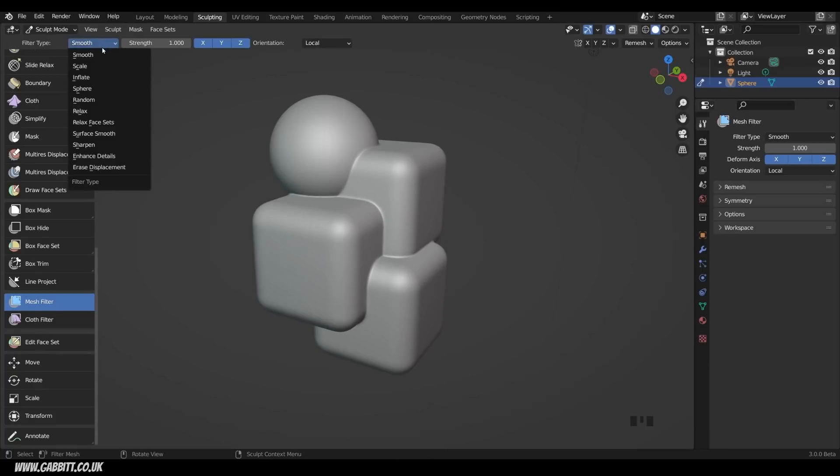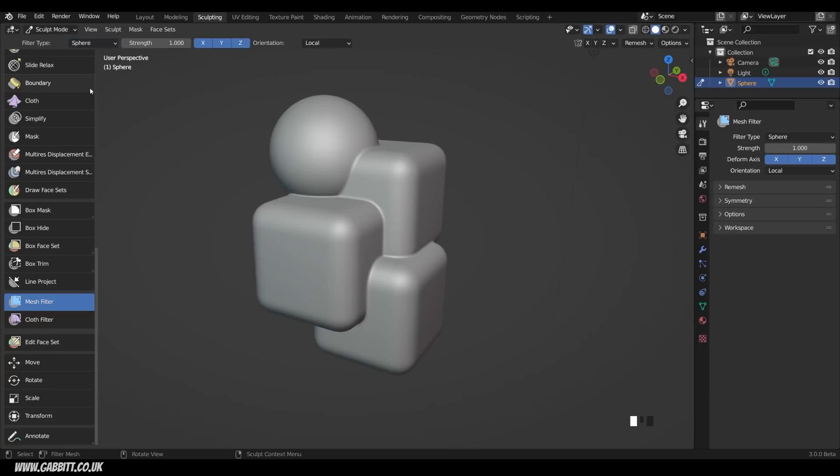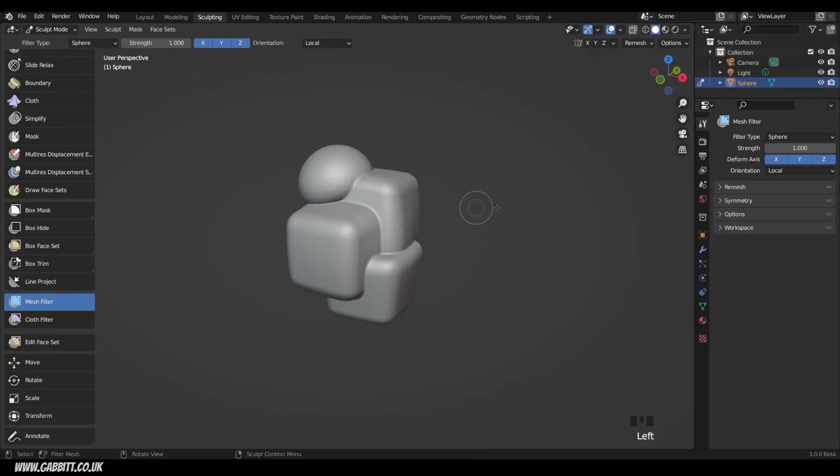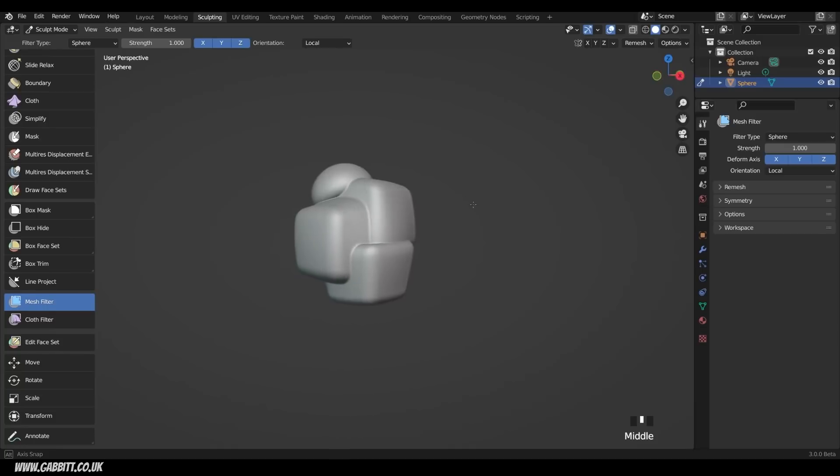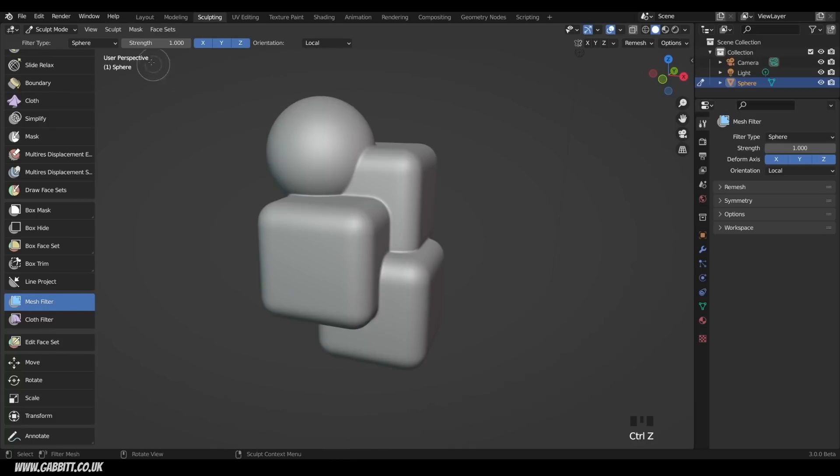There's lots of other filter types that you can play with. Those are the two I've found the most useful. Sphere is quite an interesting one. If I click and drag now, it turns it into a sphere, but do be aware that's going towards the origin point which I placed in the middle. I'll undo that.